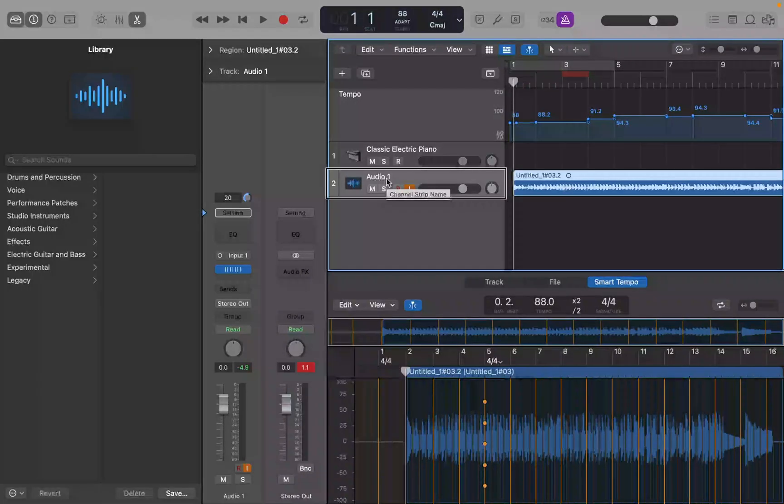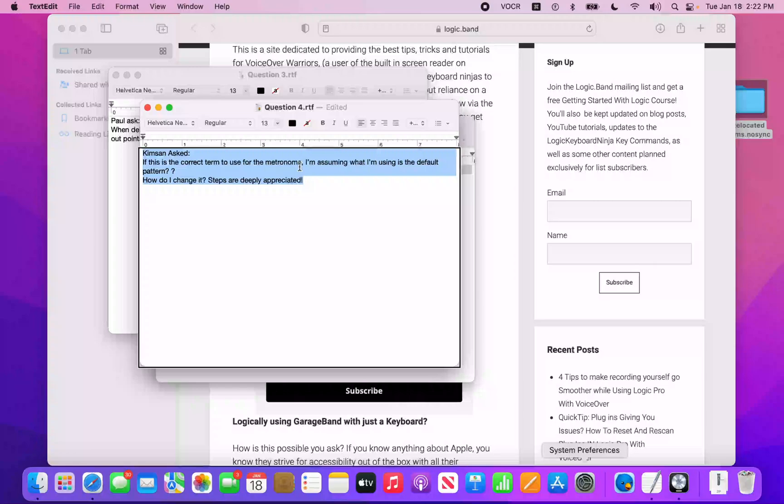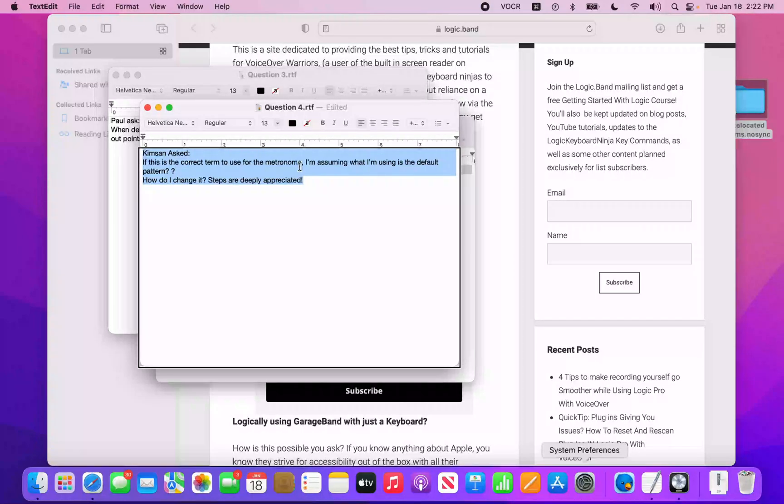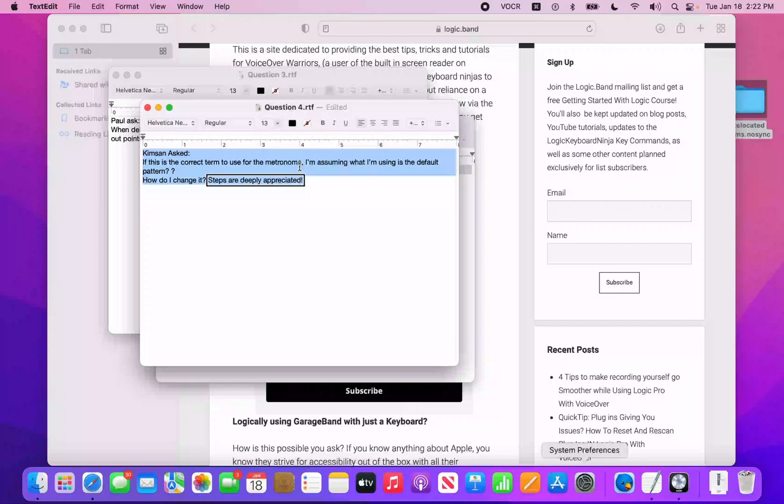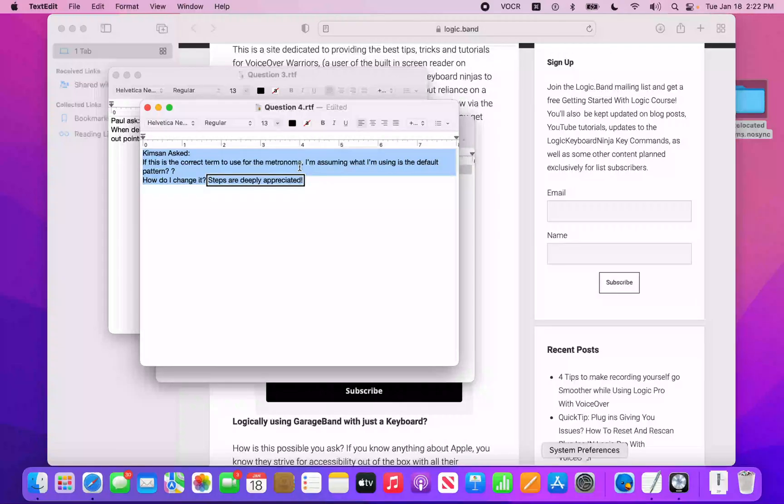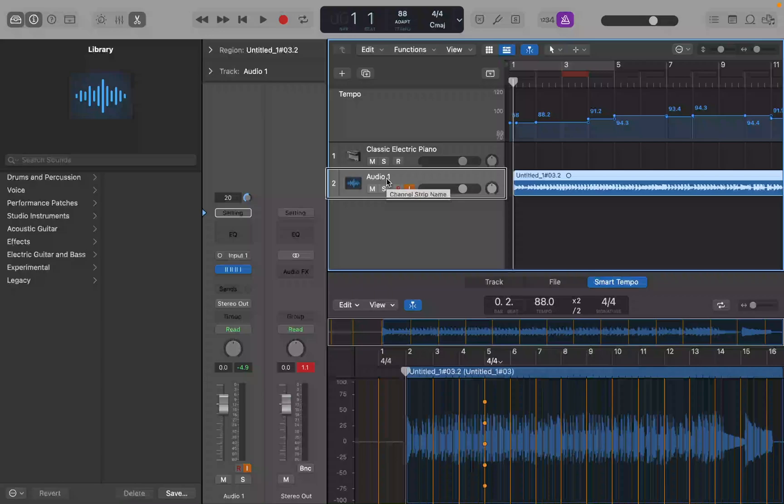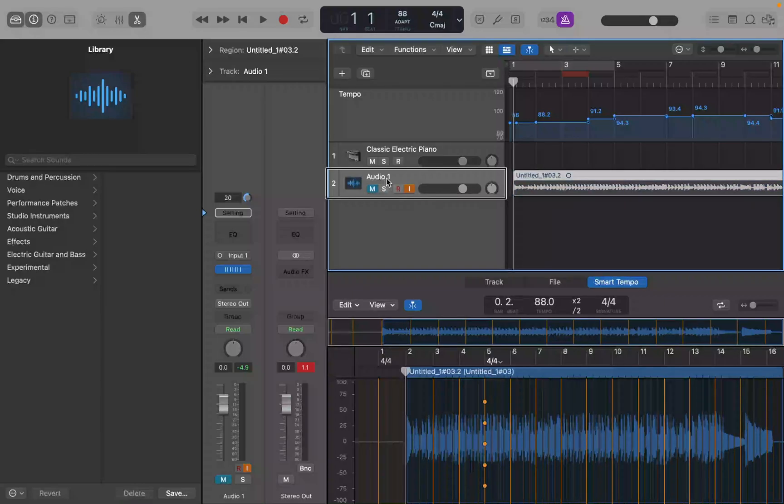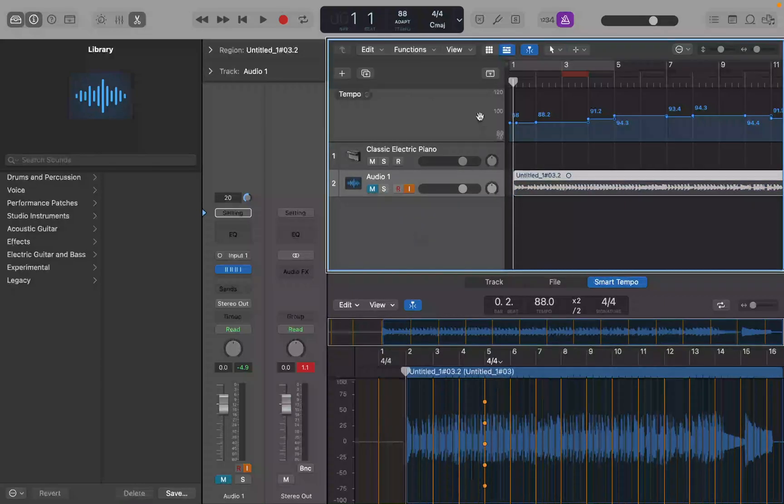Question four. Kimson asked, if this is the correct term to use for the metronome, I'm assuming I'm using the default pattern. How do I change it? Steps are deeply appreciated. So Kimson's question regards the metronome and you have two options. Now, if you refer to the pattern of the metronome, that is going to have to do with the time signature of the project.